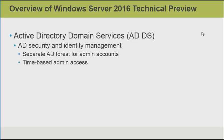Server 2016 also introduces some changes to Active Directory domain services, one of which is Active Directory security and identity management. This allows us to have a separate Active Directory forest for admin accounts. We can also configure time-based admin access. So, for example, administrator would only have elevated privileges, perhaps to manage groups, for a period of time.